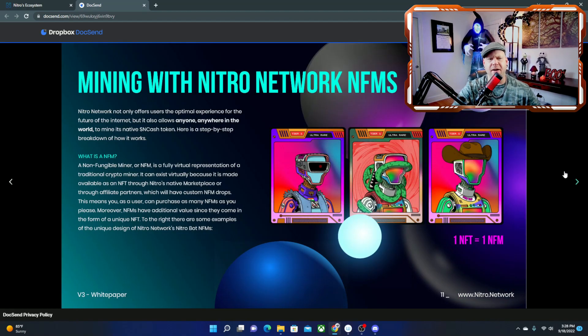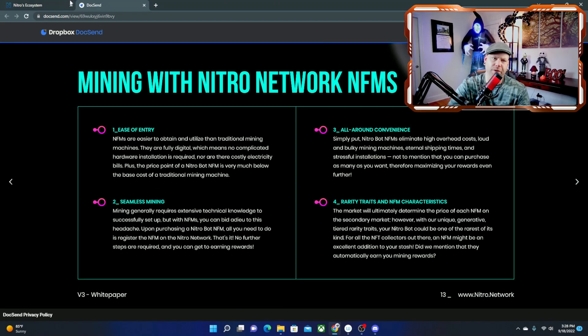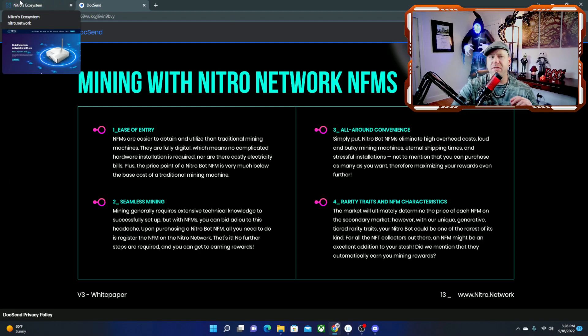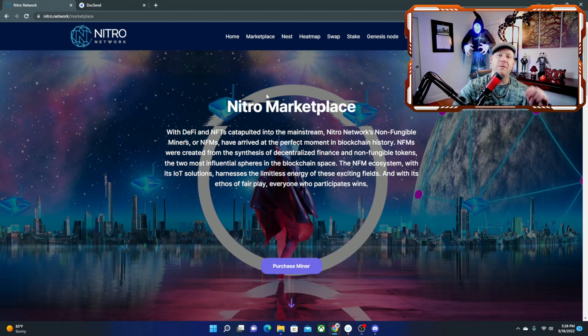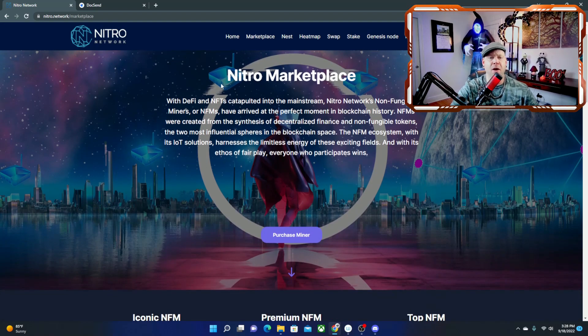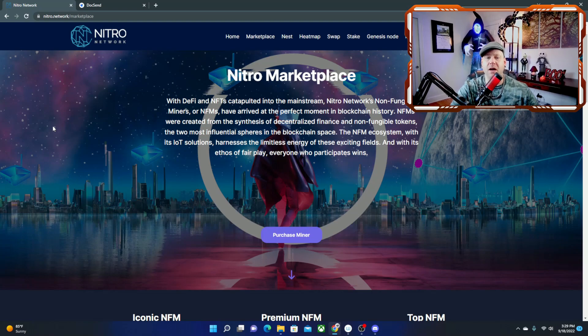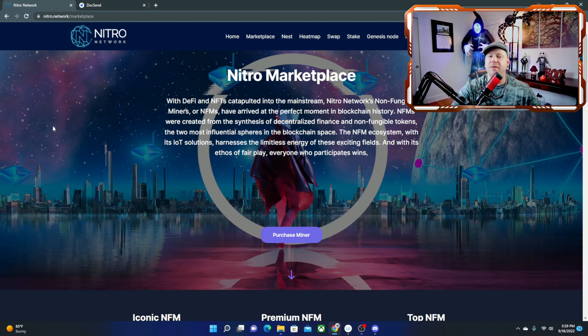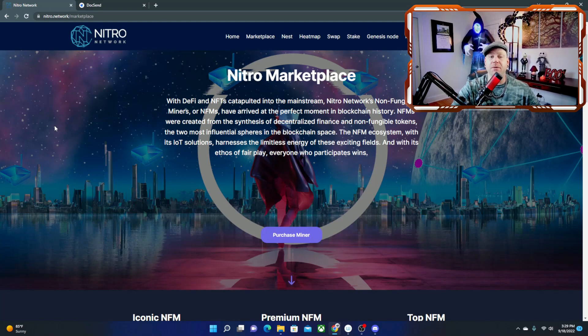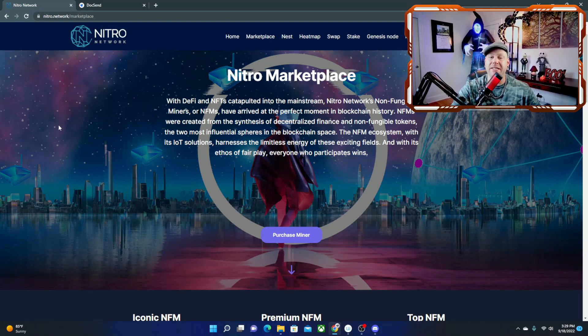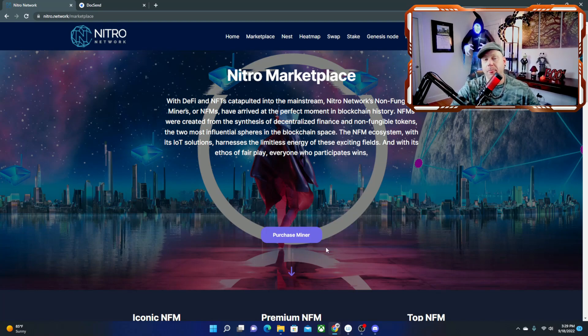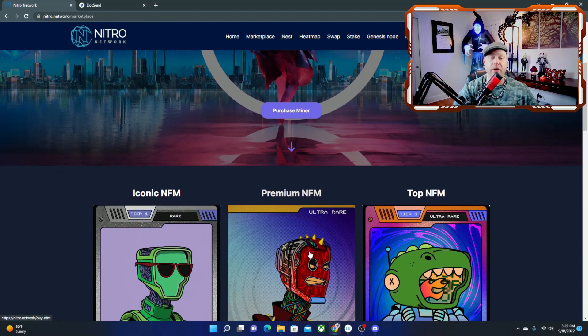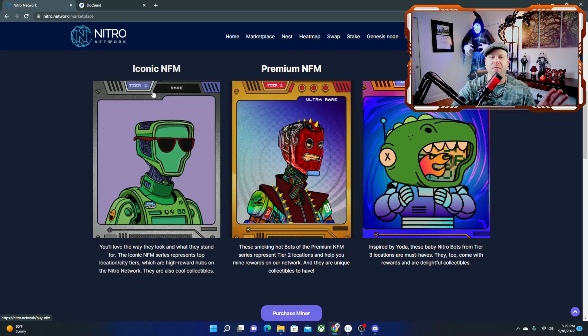Let's jump back over to the webpage. And here we're going to come over to the marketplace, which is where you'll find the NFMs in case you do want to buy one of these and decide you want to go ahead and mine for yourself. With DeFi and NFTs catapulted into the mainstream, Nitro Network's non-fungible miners or NFMs have arrived at the perfect moment in blockchain history. NFMs were created from the synthesis of decentralized finance and non-fungible tokens, the two most influential spheres in the blockchain space. Everyone who participates wins.